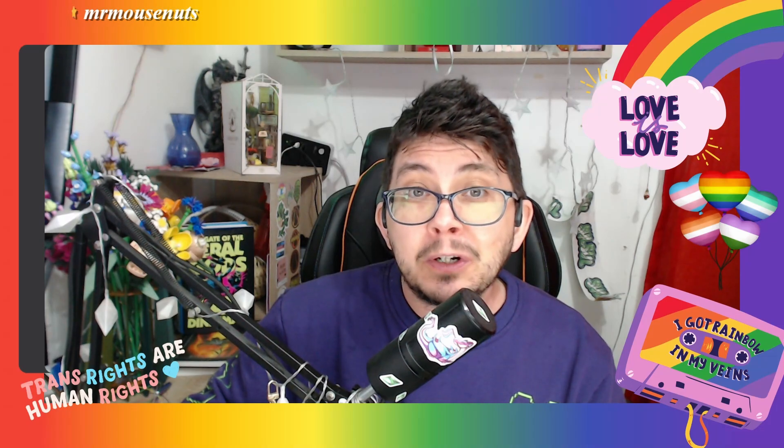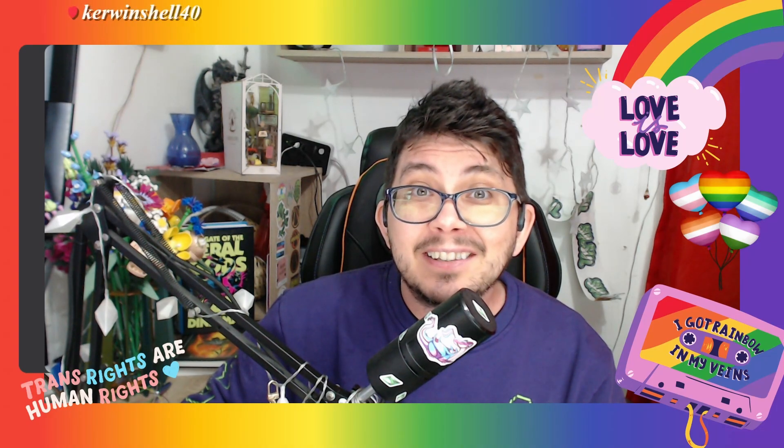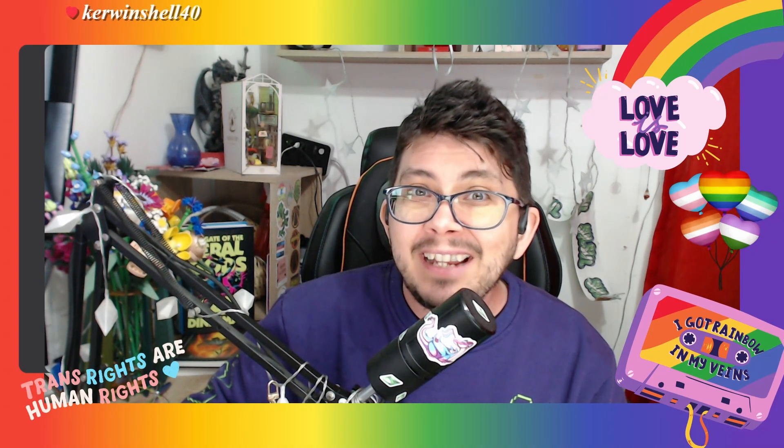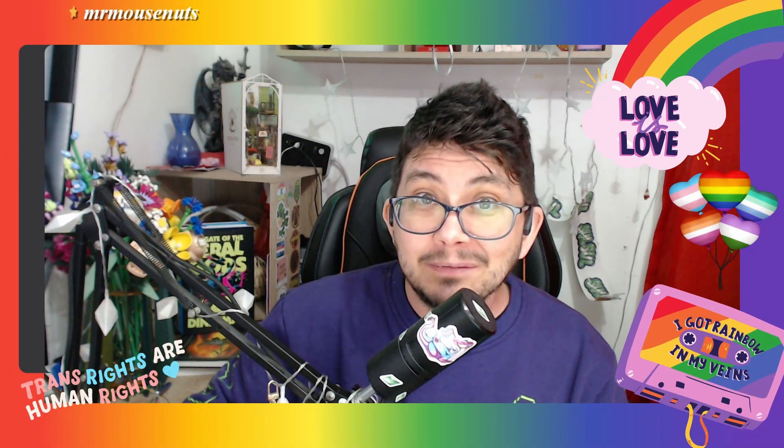So what do you think of all this? Are you looking forward to the early access release of Enzoi on the 28th? Let me know in the comments. I'll see you in the next video.